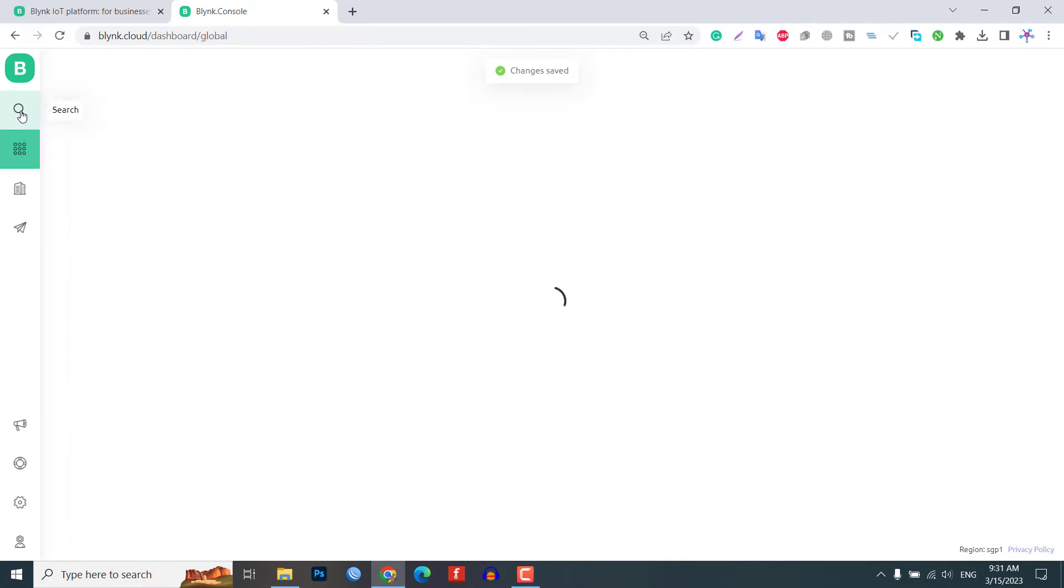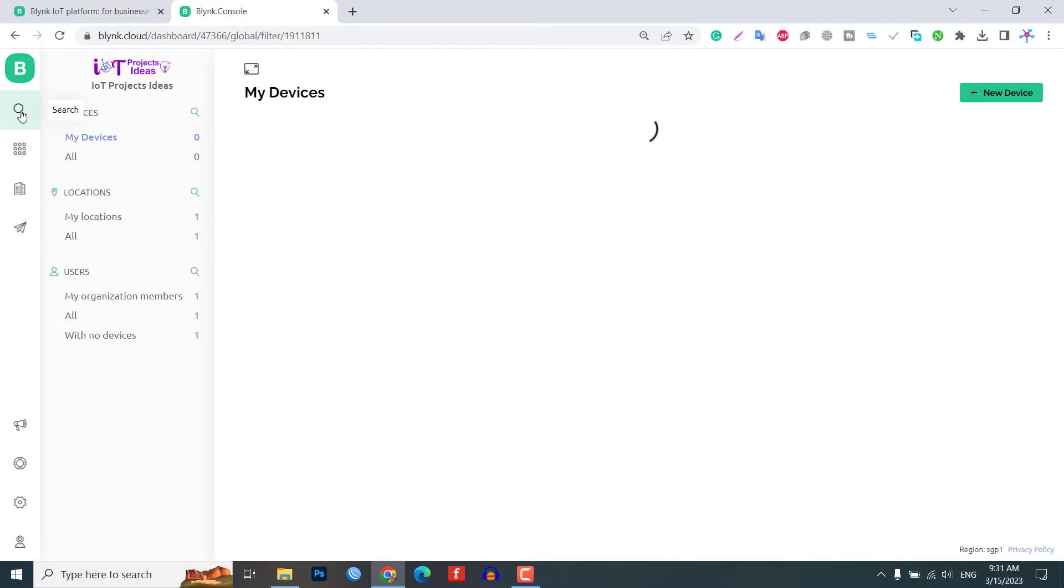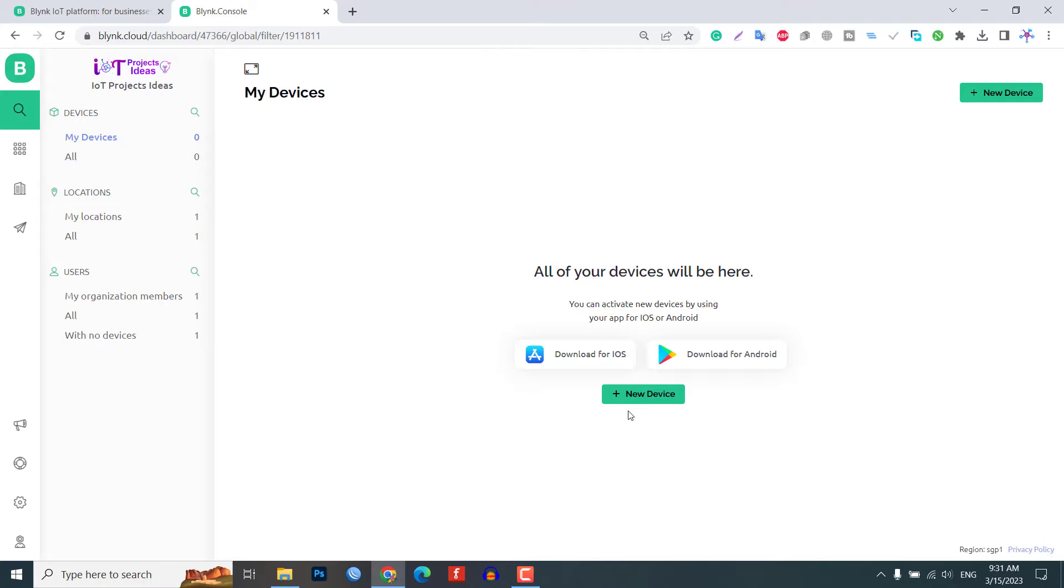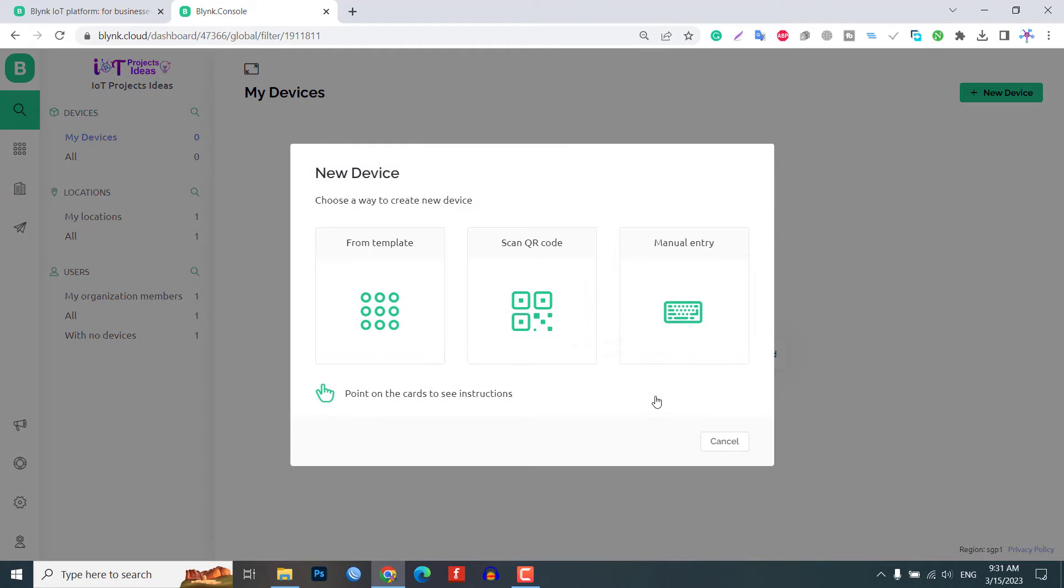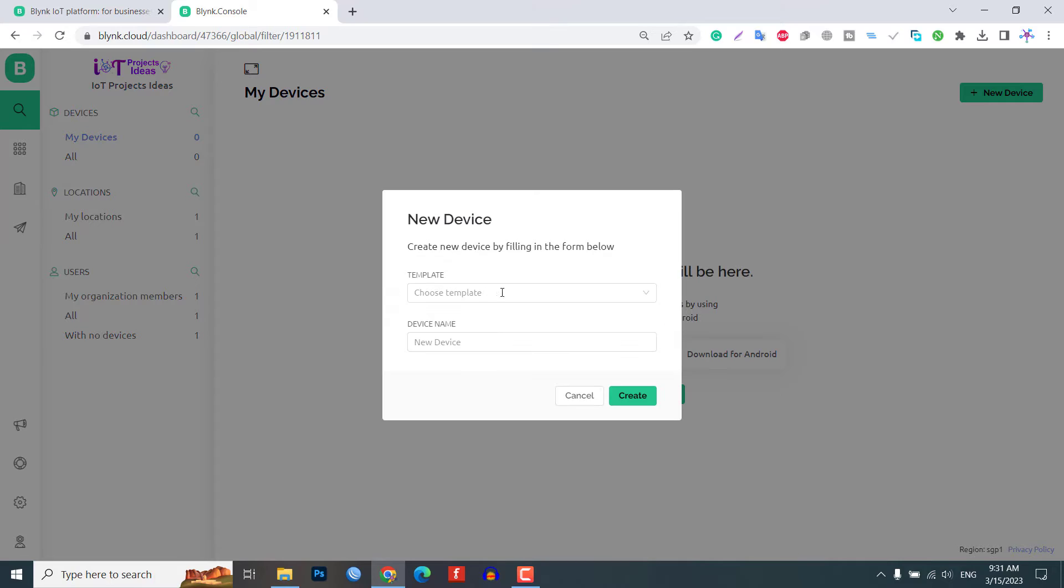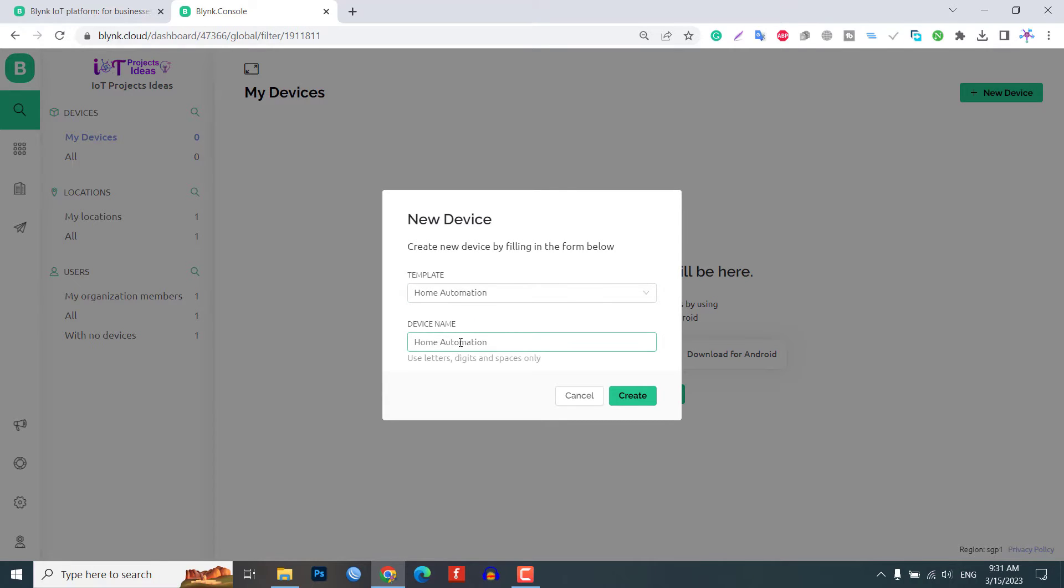Next, we need to create a device for this project. Now to add a new device, choose from the template and then select the previously created template. Give a name to the device and a new device will be created.